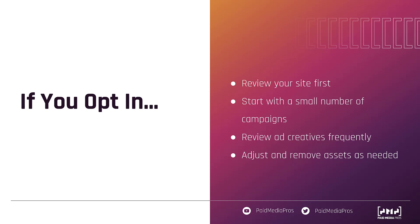Next, start with a very small number of campaigns. You can start with just one if you want to, but don't opt in your entire account right away. Give yourself a fighting chance to execute on the third and fourth bullets, which is going to be to review the ad creatives that Google puts together for you pretty frequently and adjust and remove the assets as needed. If you opt into automatically created assets, my assumption is that these review and adjust stages are just going to need to be part of your regular account reviews. They're going to continue making new assets. You're going to continue to need to review them and adjust them as necessary.